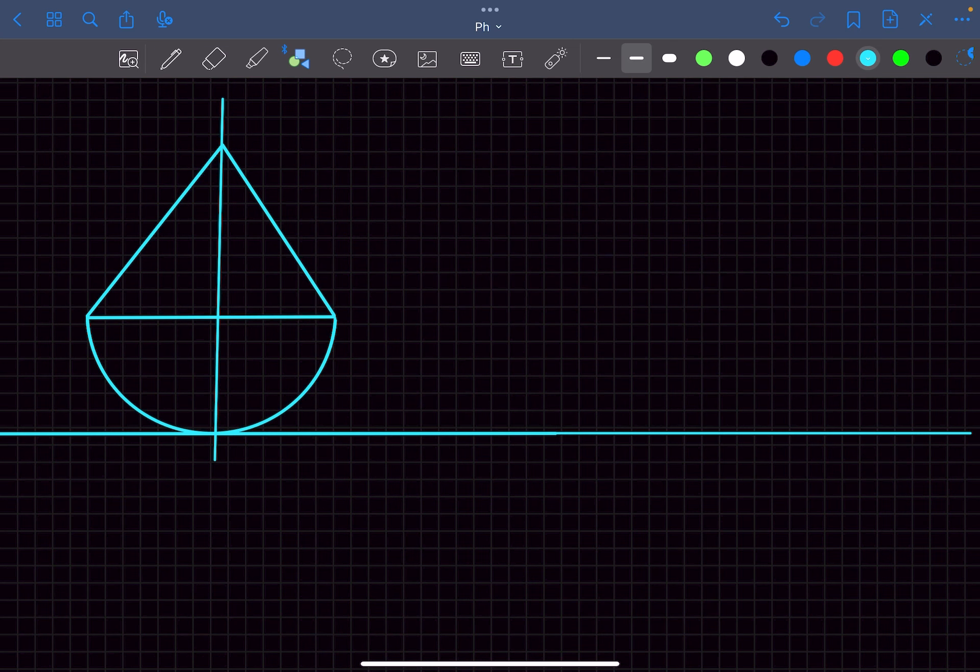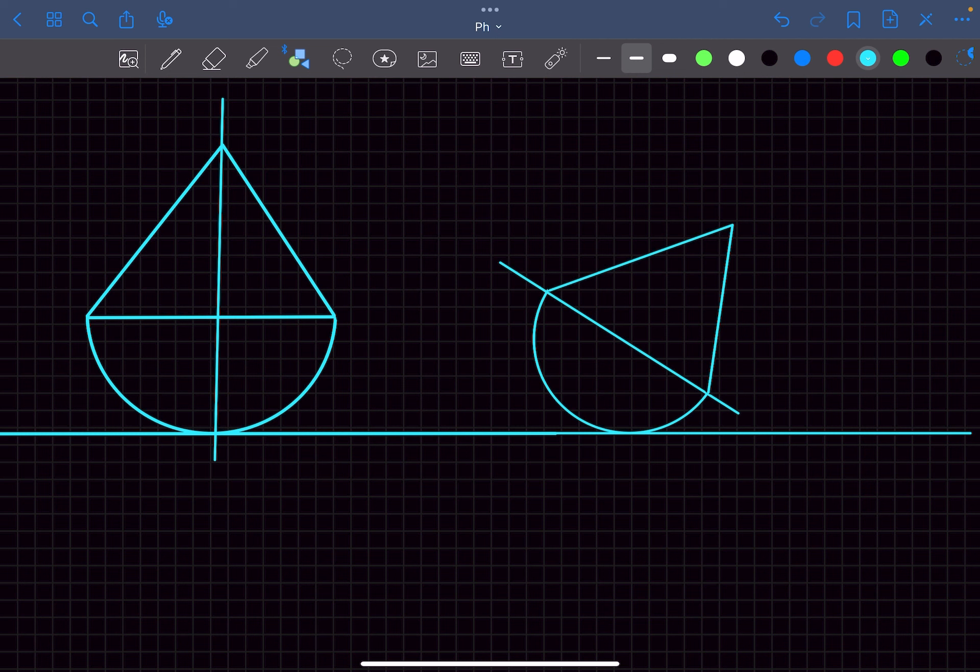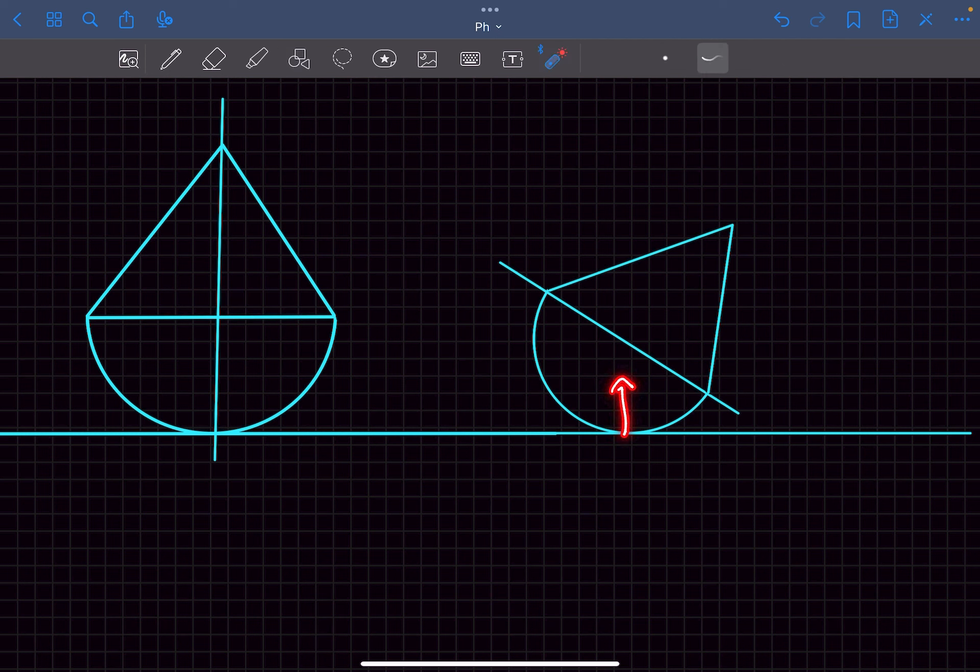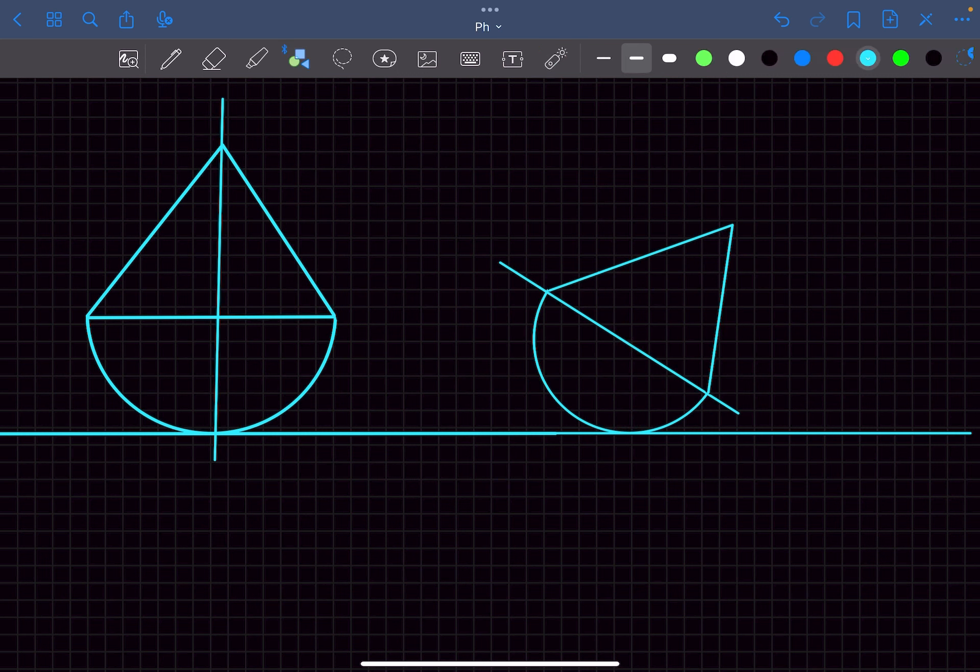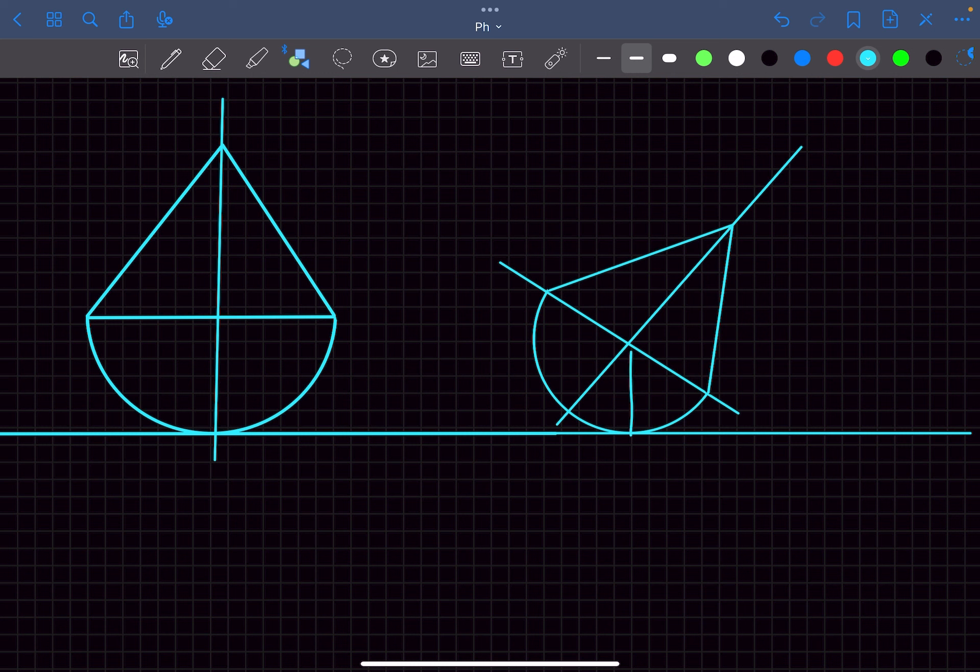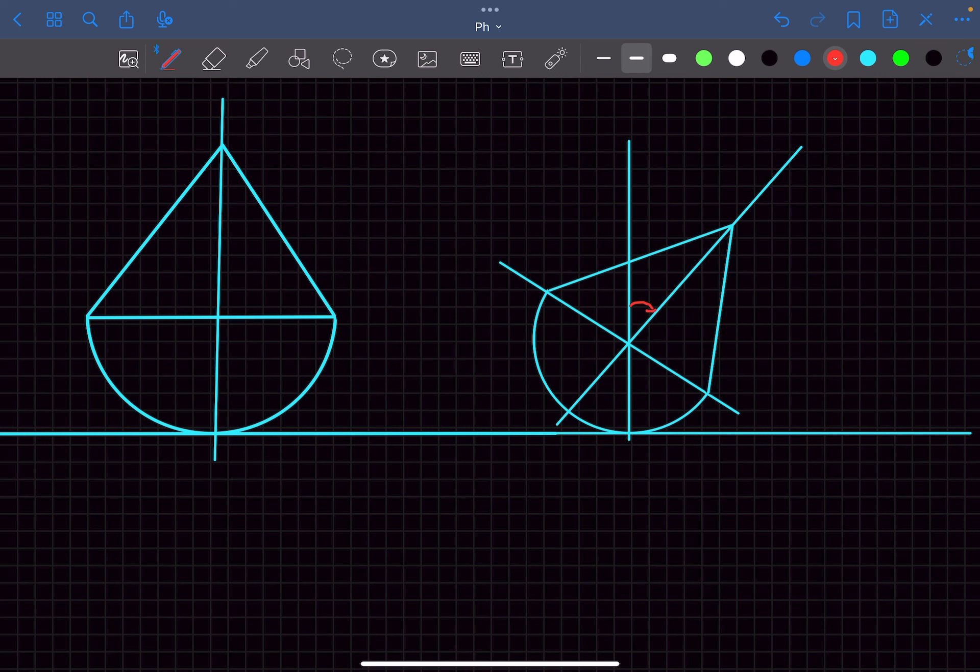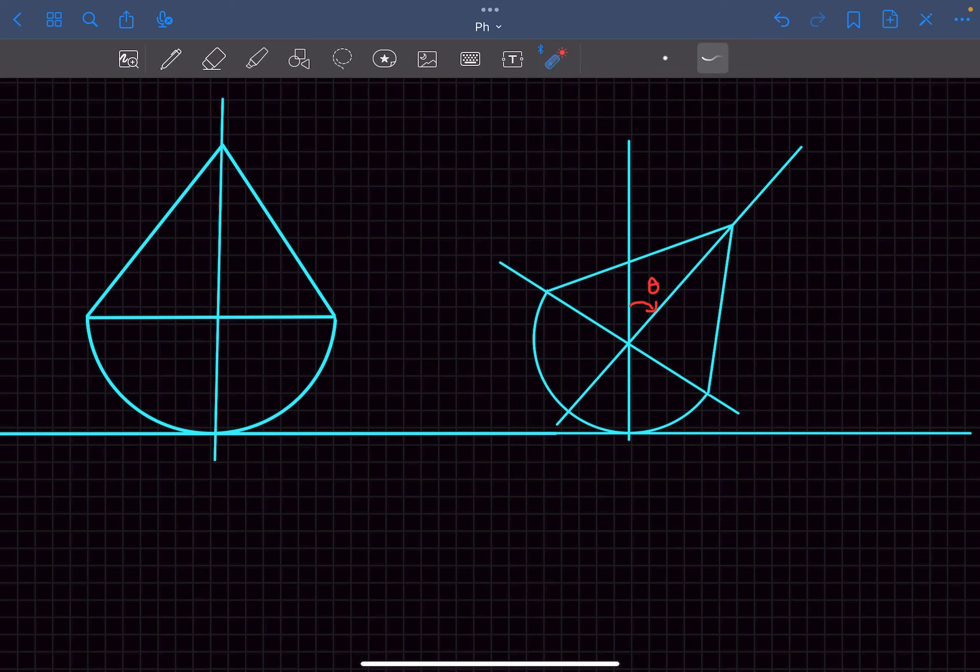Let's say this whole structure is displaced by an angle theta towards the right. The situation would look something like this. There will be a normal force from the ground which will pass through the center of this hemisphere. First of all I'll draw a symmetry axis and then the vertical from the ground. So the structure is going to be something like this. We have displaced it by an angle theta in the clockwise direction.